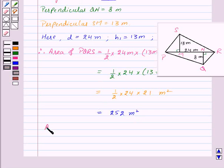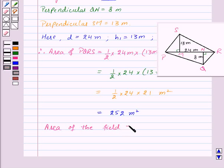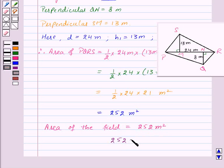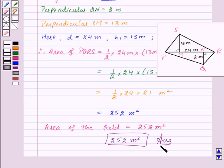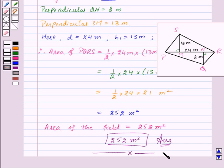Therefore, the area of the field is equal to 252 meters squared, and this is our required answer. With this we finish this session. Hope you must have understood the question. Goodbye, take care and have a nice day.